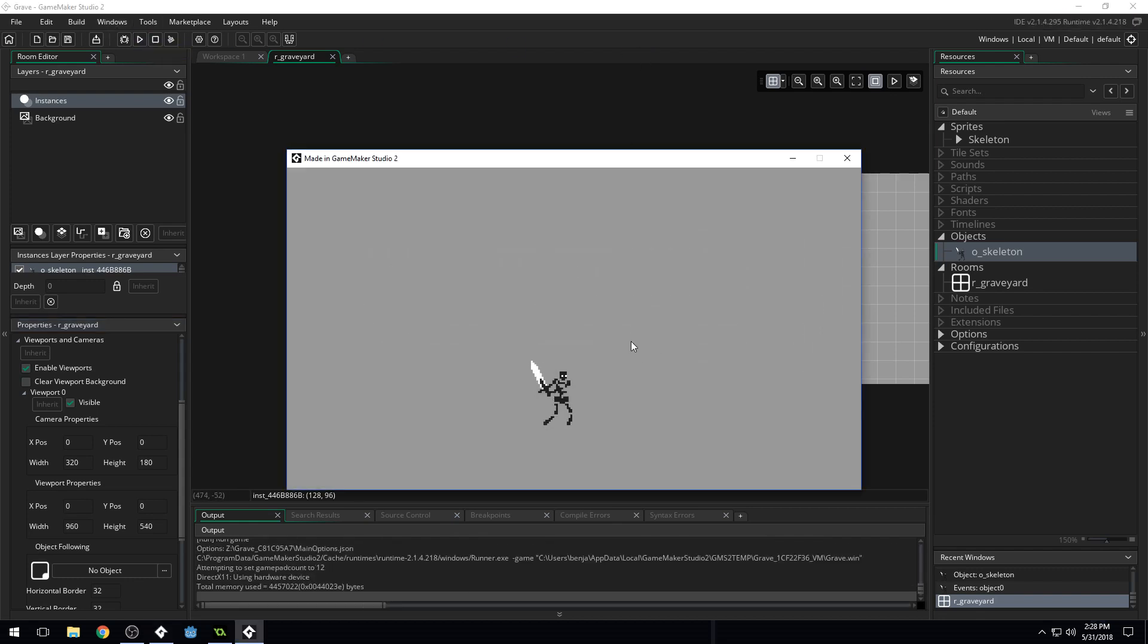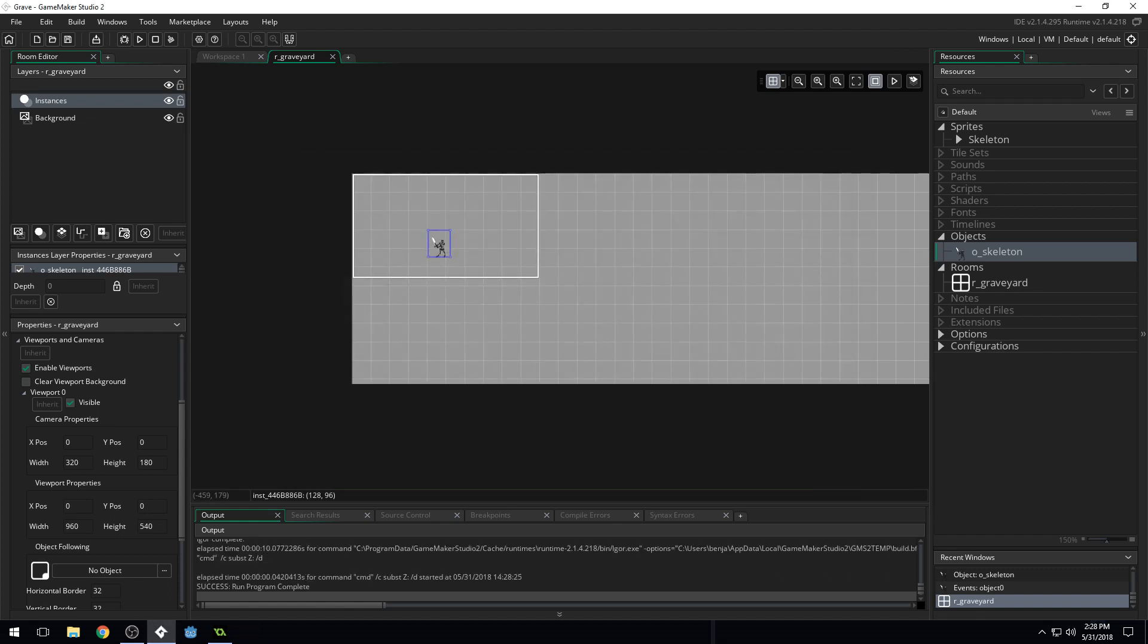Now we're starting to look really good. This is starting to look like a game. The game that we want to make. But we need to change our character's animation speed because that is much too fast. And this is where we're going to write our very first piece of code.